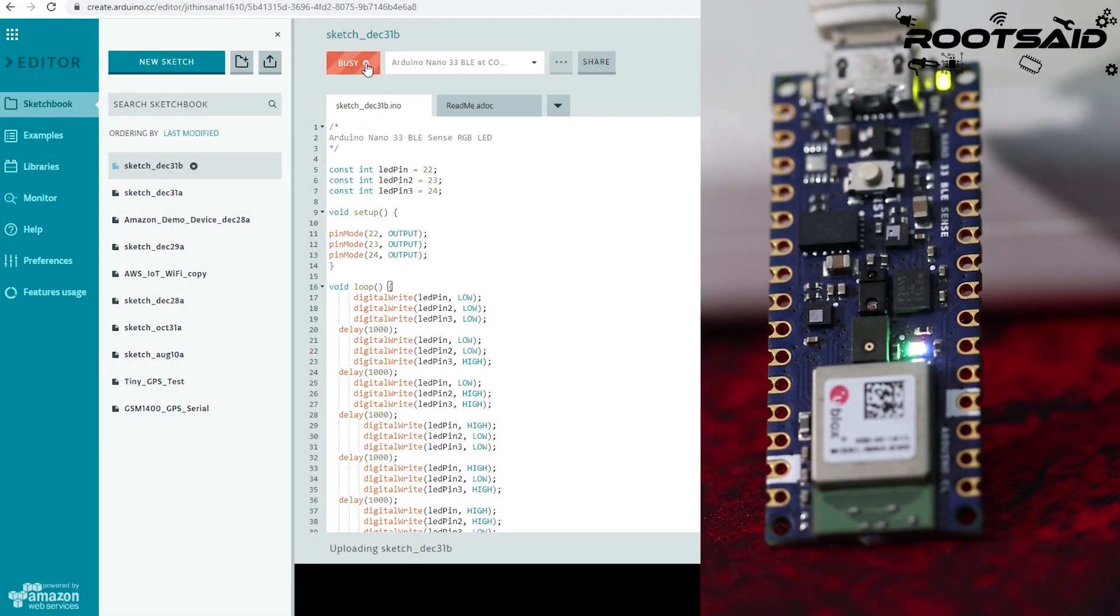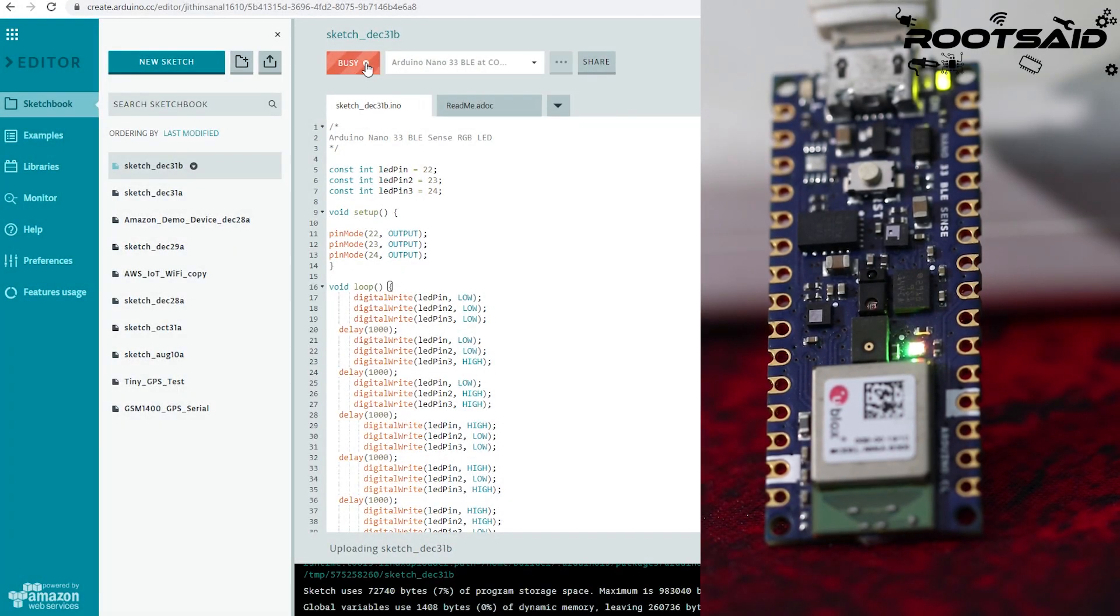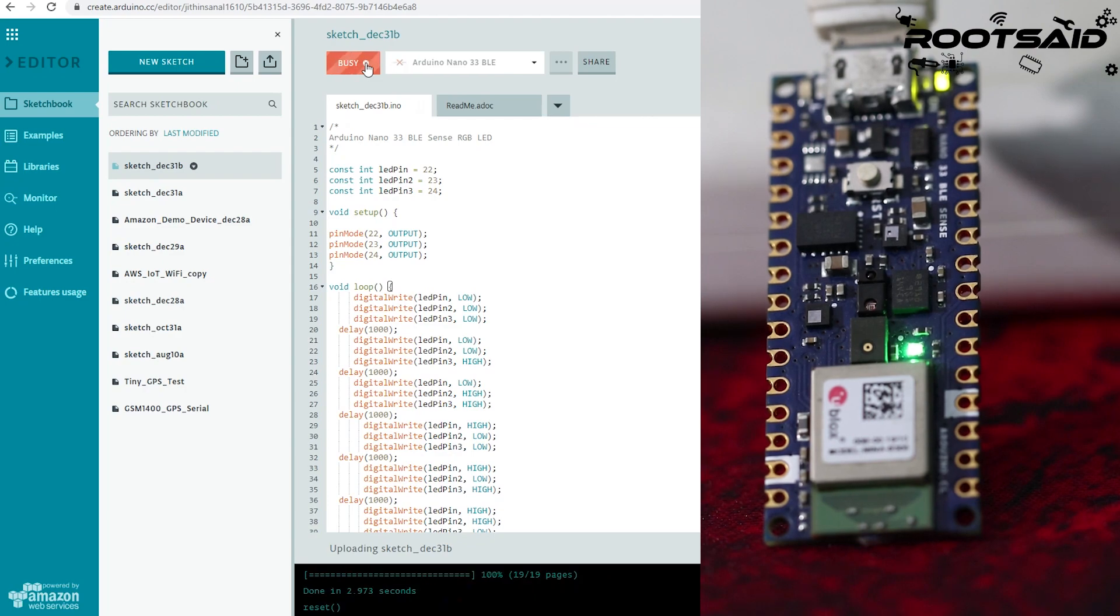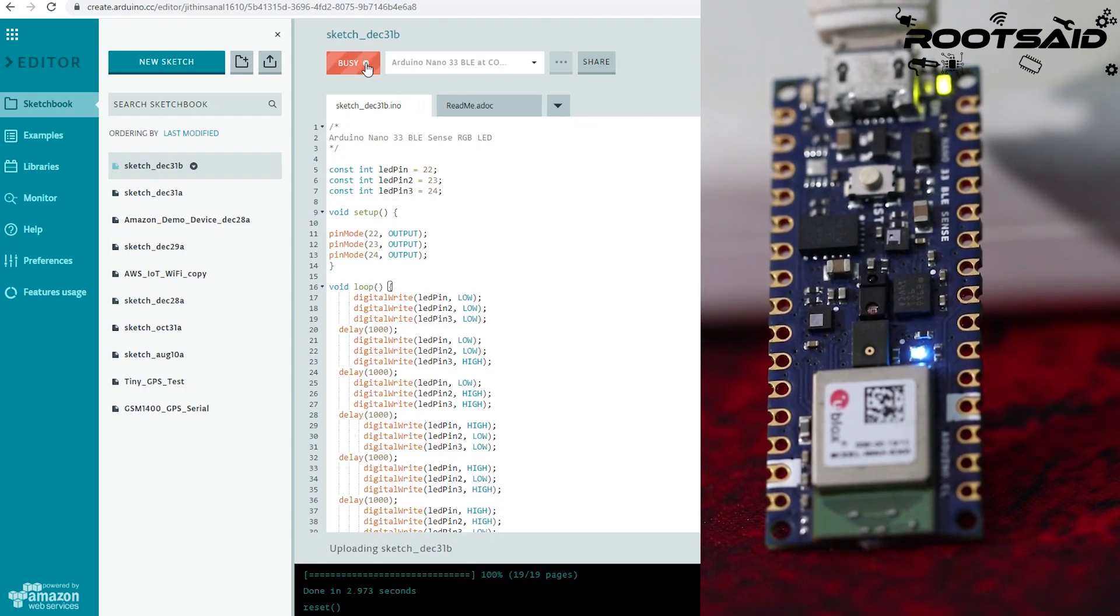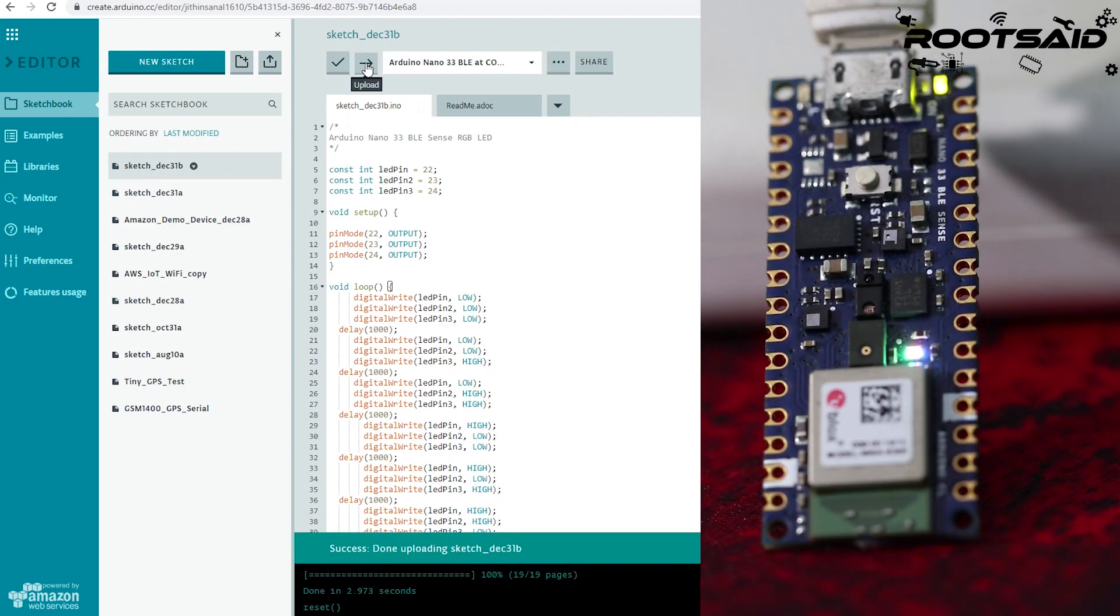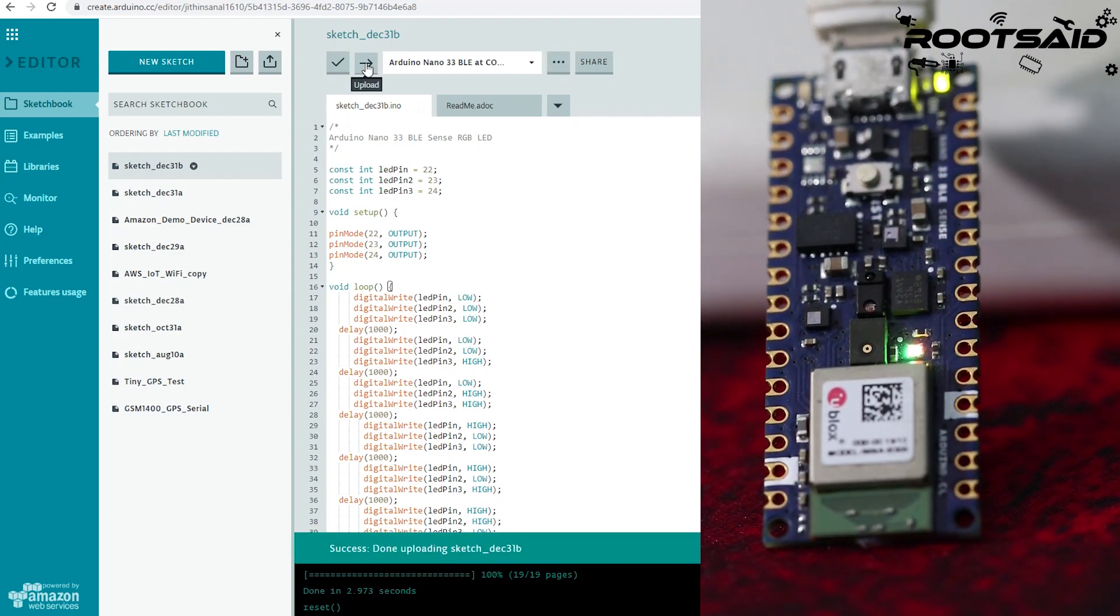Hey guys, welcome back to RootSaid. In this video, I will show you how you can program an Arduino board online from the browser using Arduino web editor.